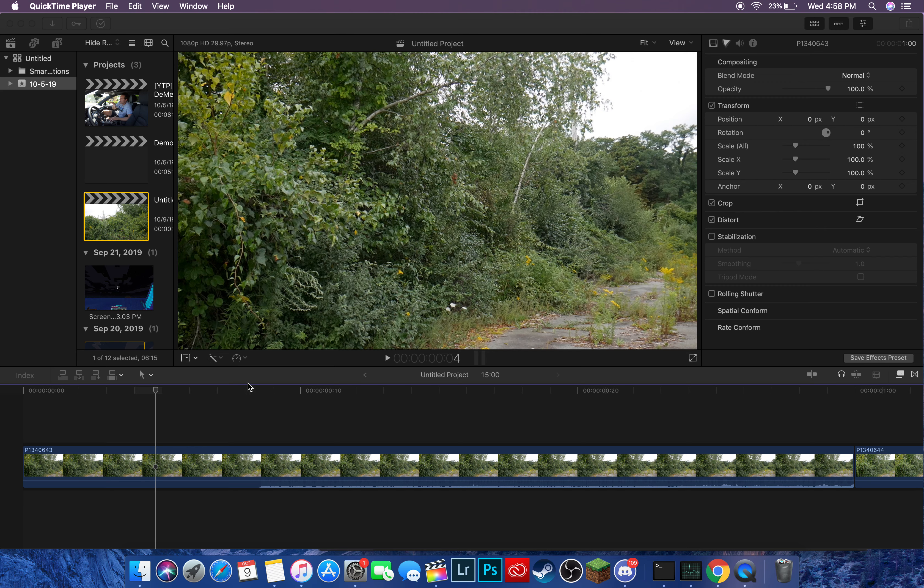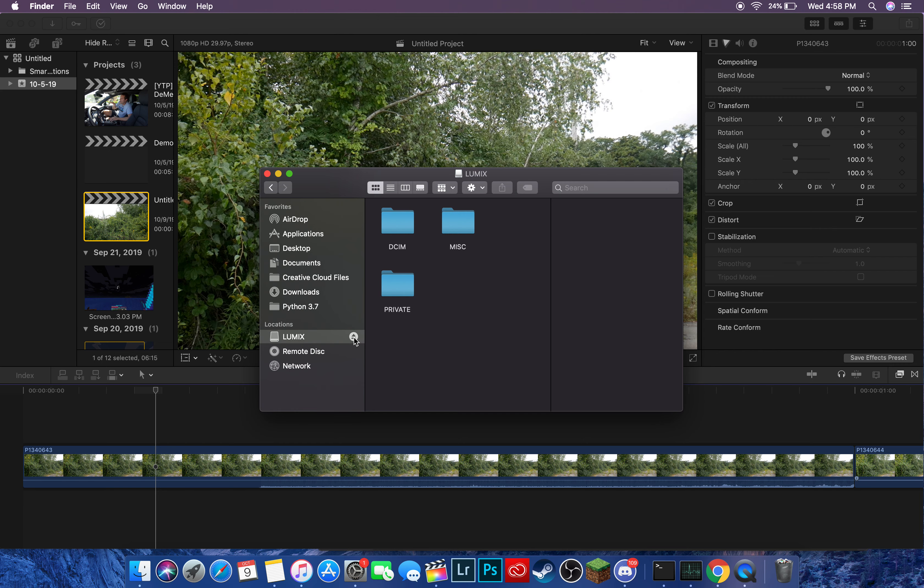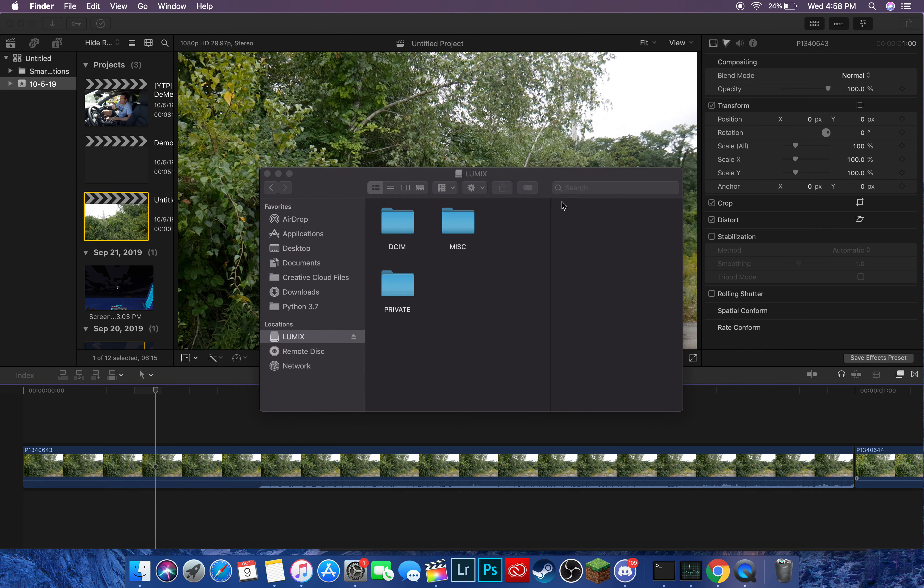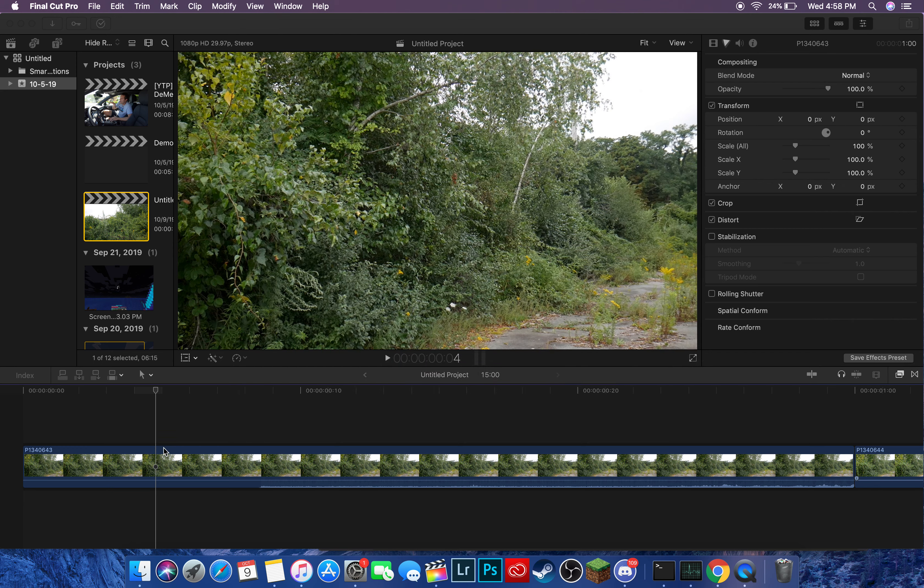This is a project I imported a whole bunch of files here, and I'm just going to quickly eject the media so it actually has time to import. Come on... Okay, that's wonderful.